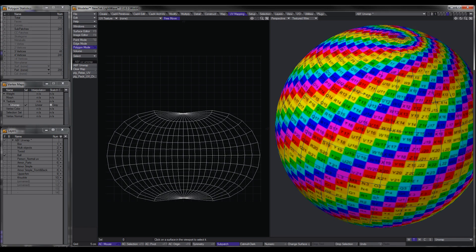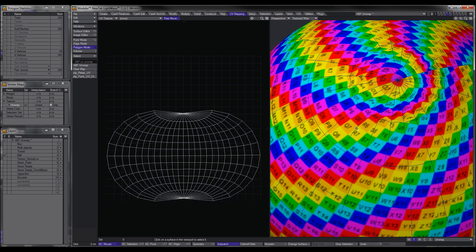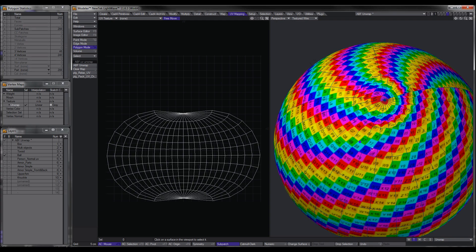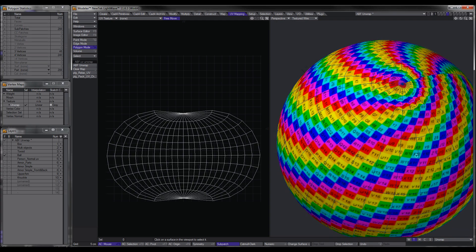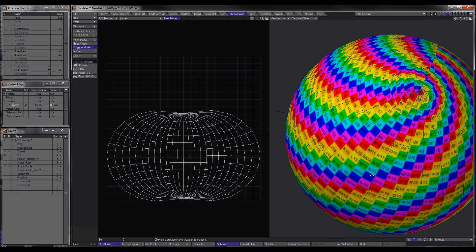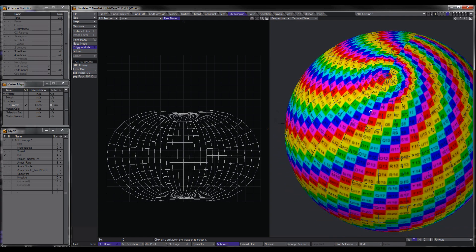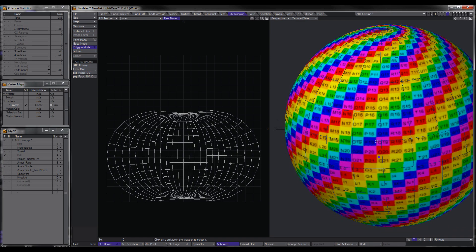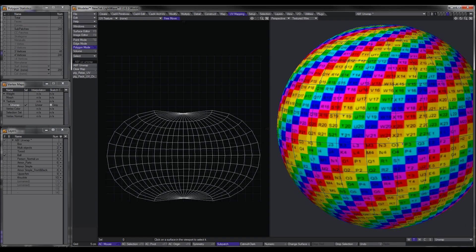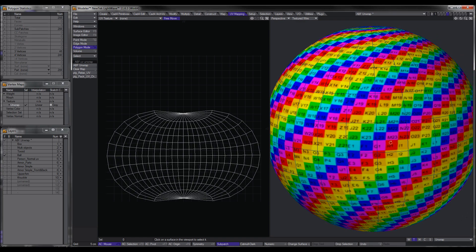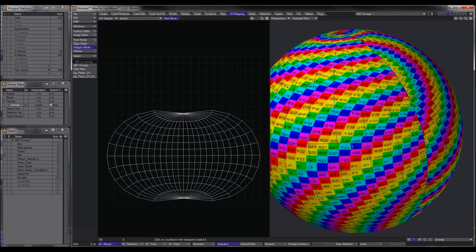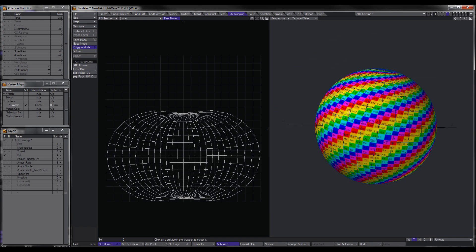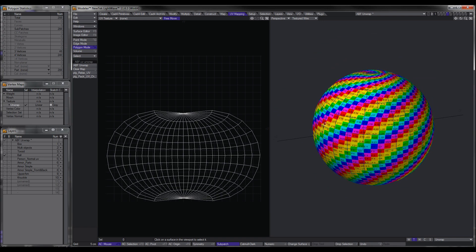As you can see, it kind of does pinch it in a little bit, but it doesn't really distort the squares, they're not stretching and skewing, they're reasonably undistorted, so that's how we do our ball.